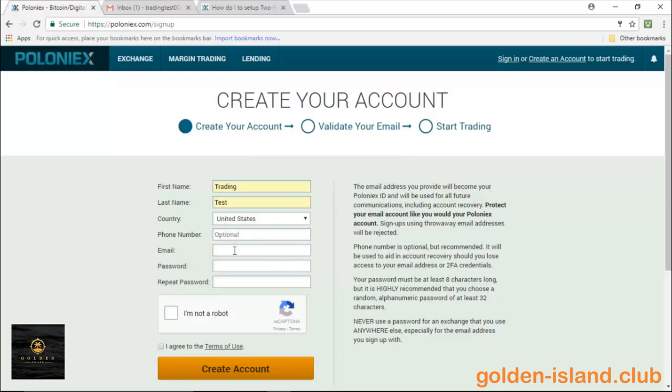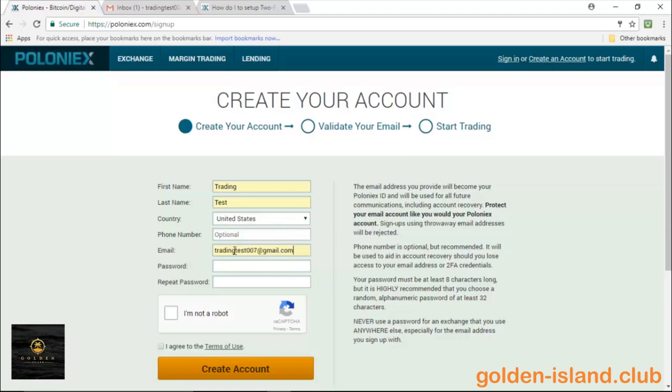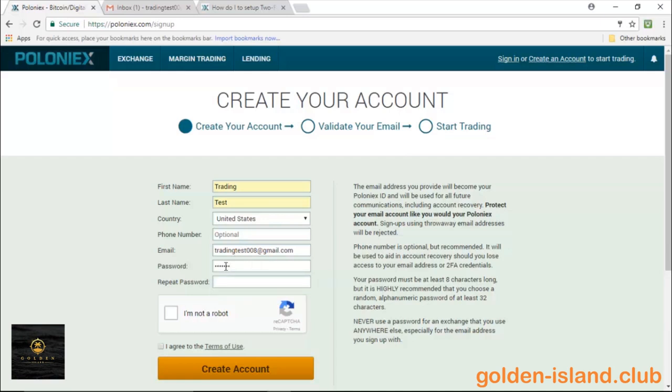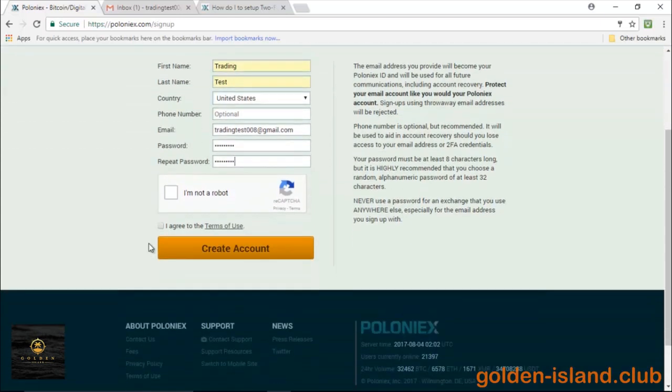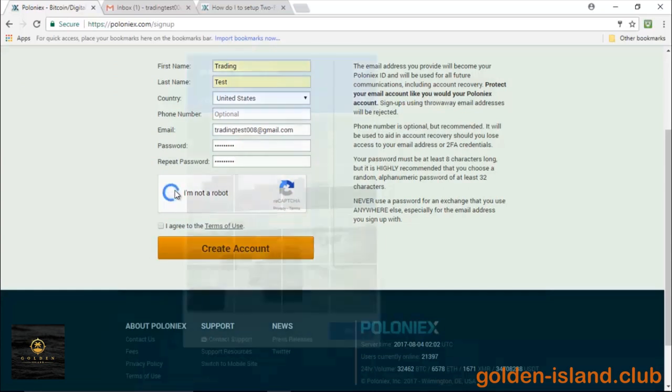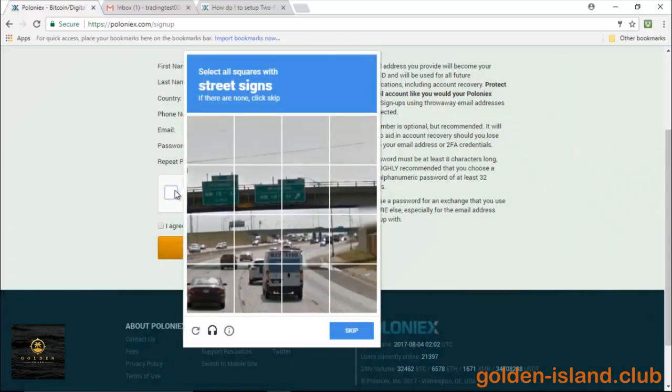We're going to go ahead and input one of my dummy emails and then go ahead and put a password. They obviously request that you use an alphanumeric password, so go ahead and follow those protocols.